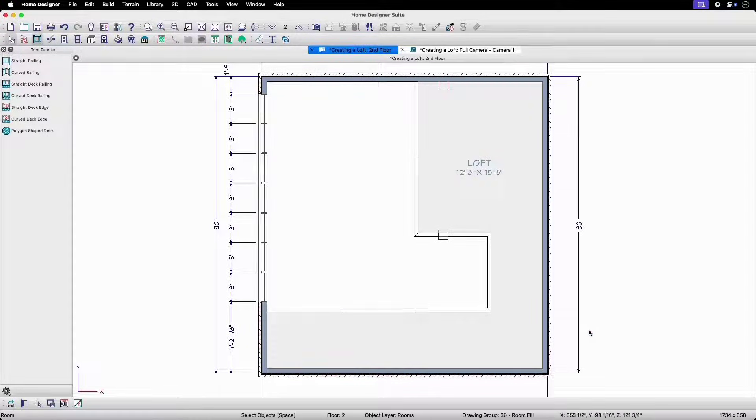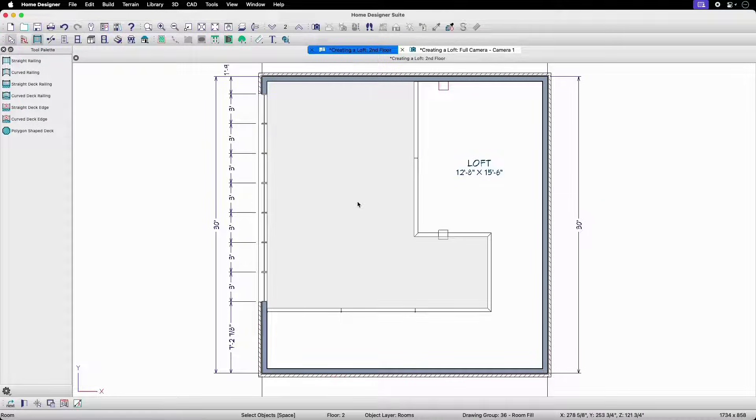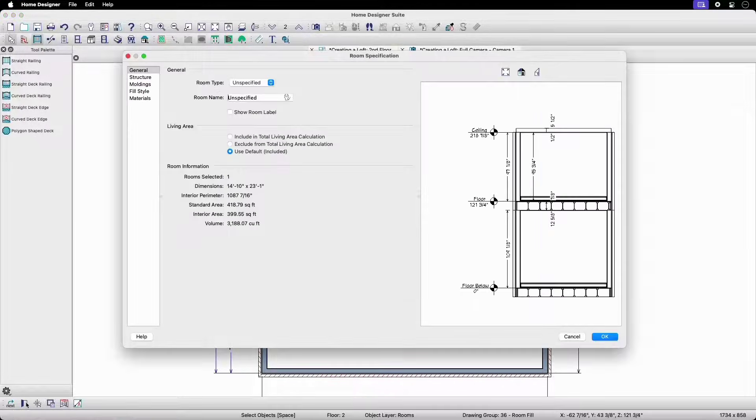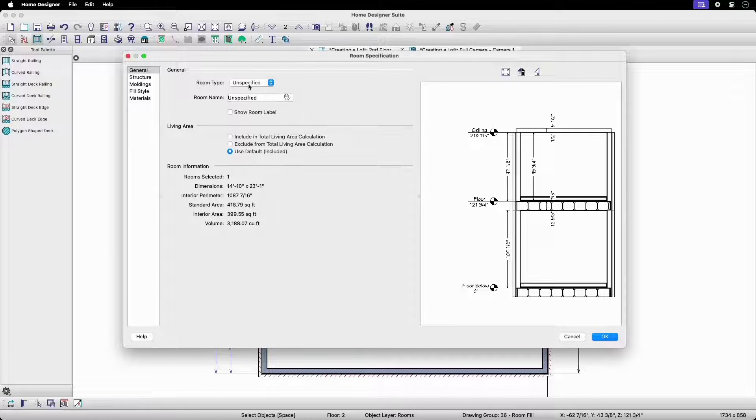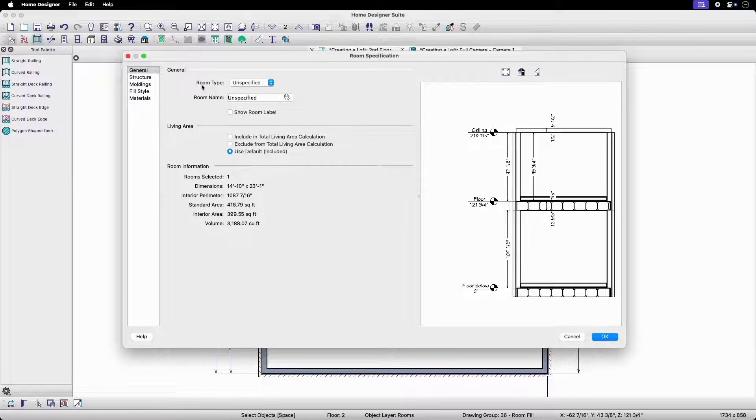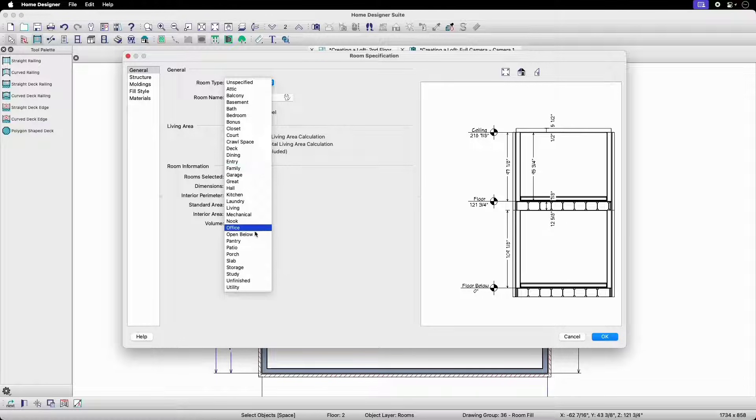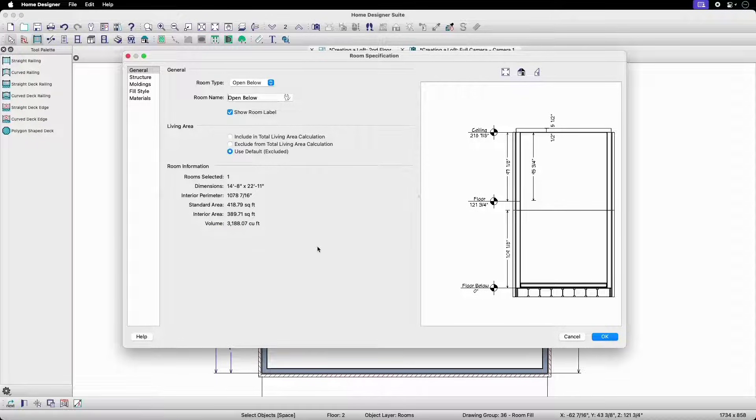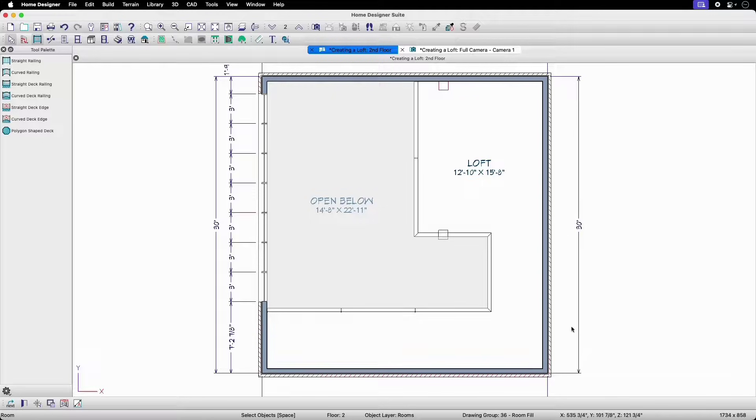Now that we have our loft area defined, we'll remove the floor platform from the remaining area by utilizing the open below room type. To do this, we'll need to open the object specification for the room outside of our loft. Up here in the room type dropdown, we'll select open below from the list.